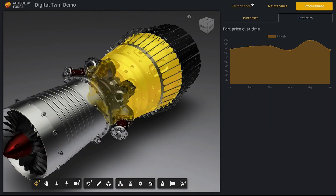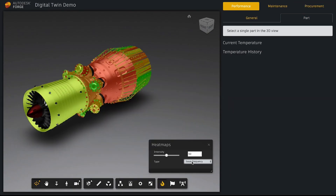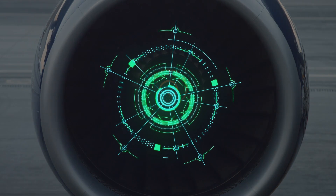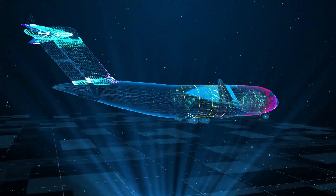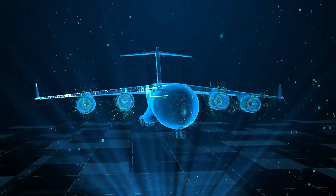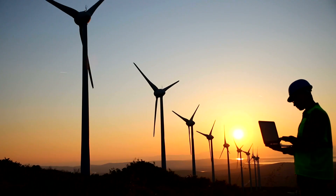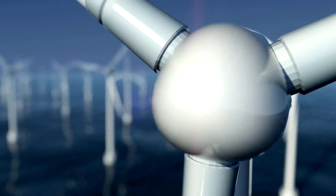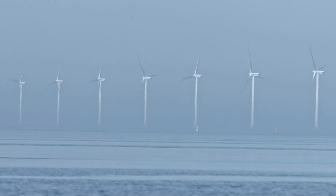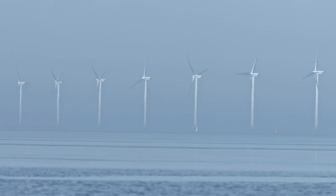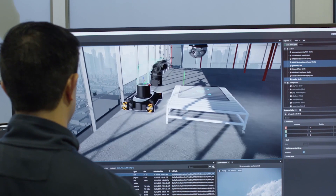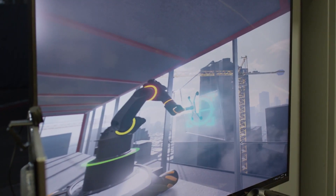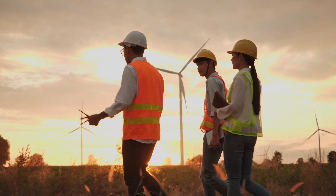By providing a precise, up-to-date model of its original, a digital twin can help designers, engineers, contractors, owners, and manufacturers create more efficient structures. Digital twins can help with everything from planning, design, and construction, to operations and maintenance.